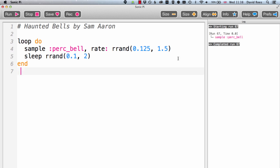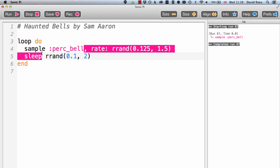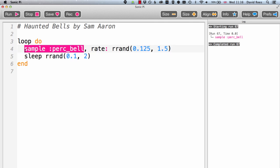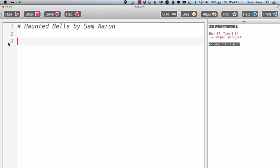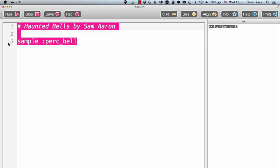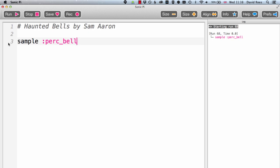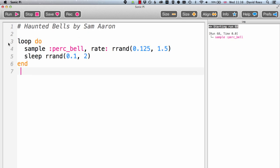The first thing I see when I take a look at Haunted Bells is that this sample perk bell is obviously going to be very important in the music that's being created. Let's have a listen to that on its own just to see what it sounds like. So if I just play sample perk bell, it's a nice dingy kind of bell sound. But what's going on when it's included in the program?